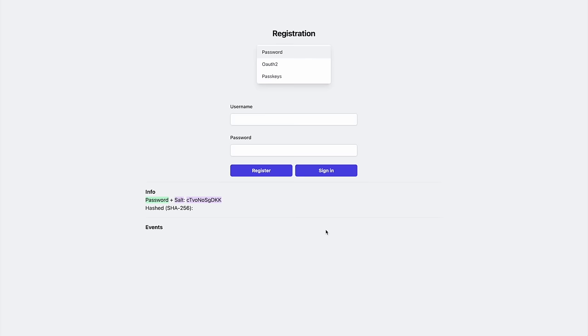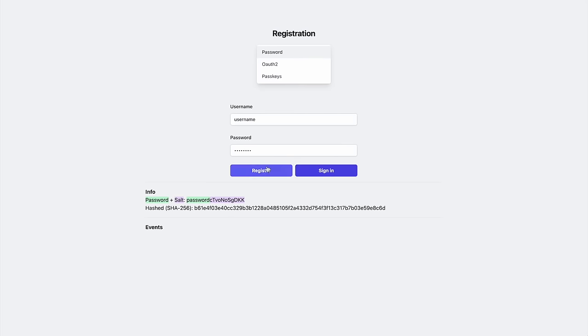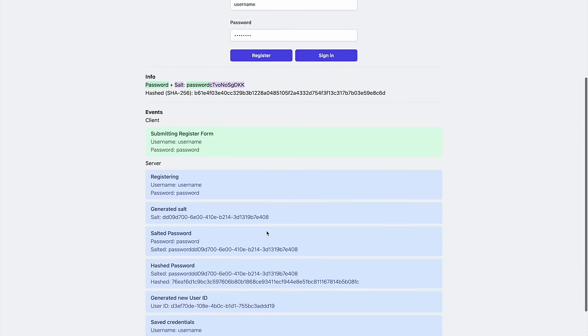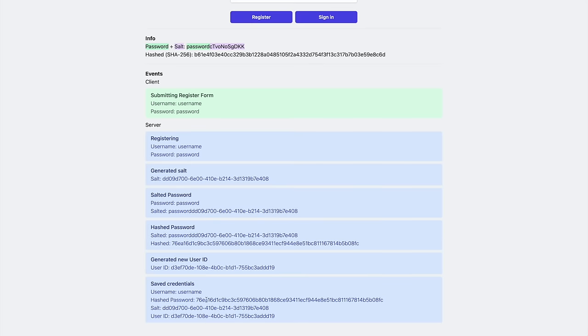I created this little sandbox authentication page. It's a normal registration form with three changes. It doesn't store any data, it doesn't redirect you anywhere, and it logs events that happen on the client and on the server to give you an idea of what is happening when you perform certain actions.